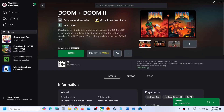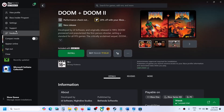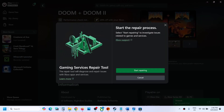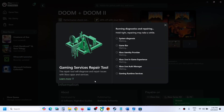The first step is to go to the Xbox app. On the top left you can see a profile icon — click on it, then go to Support and click on Gaming Services Repair Tool. Click on Start Repairing, click Yes to allow, and let the repair complete. Once the repair is complete you can try to install the game once again. If you're still unable to install it, please follow the rest of the steps in this video.